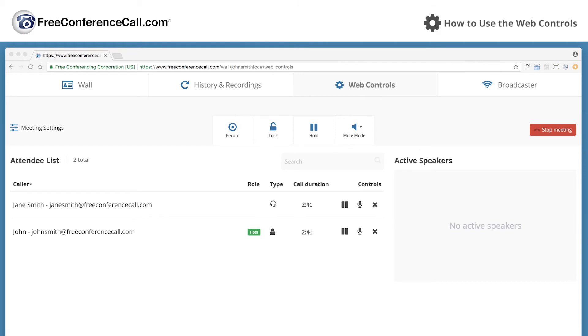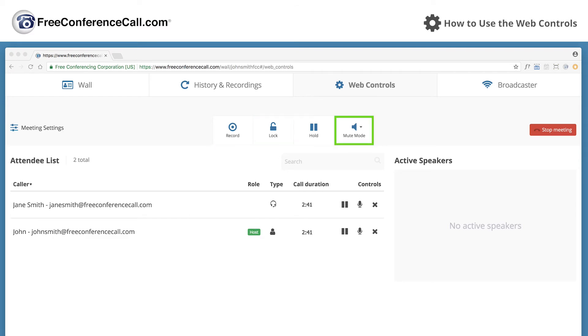The meeting controls let you record, lock, hold, or mute anytime during a live conference call.